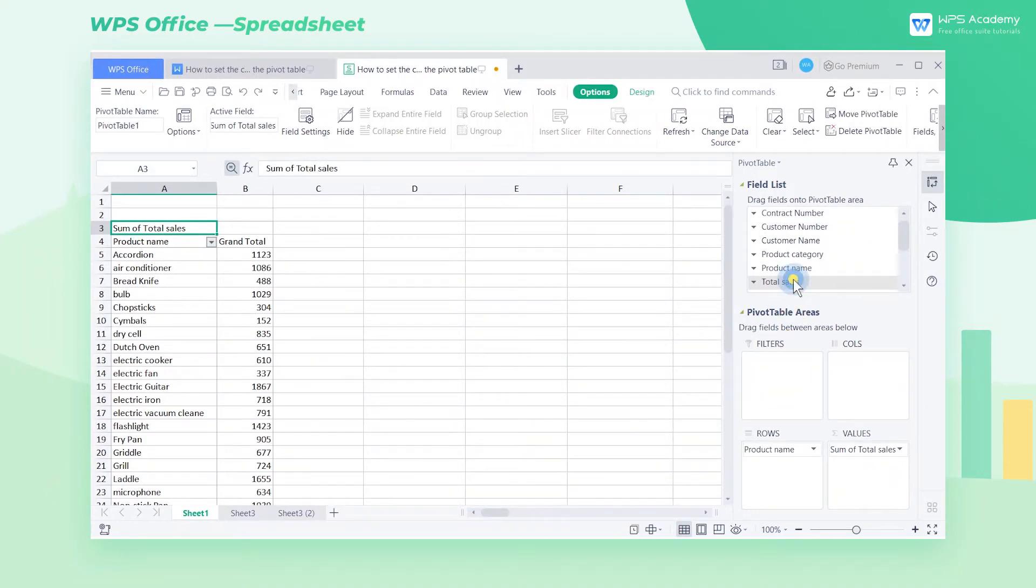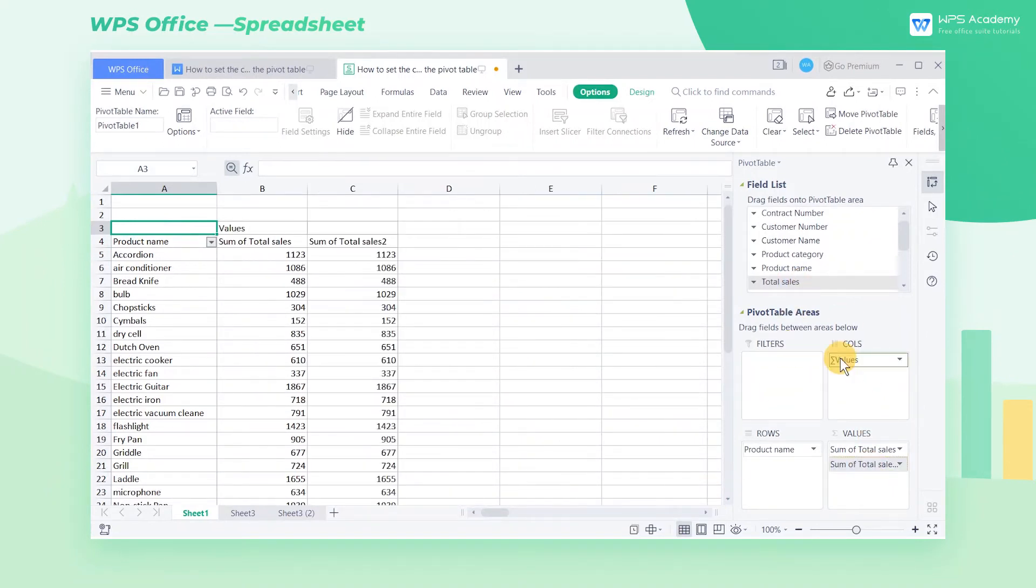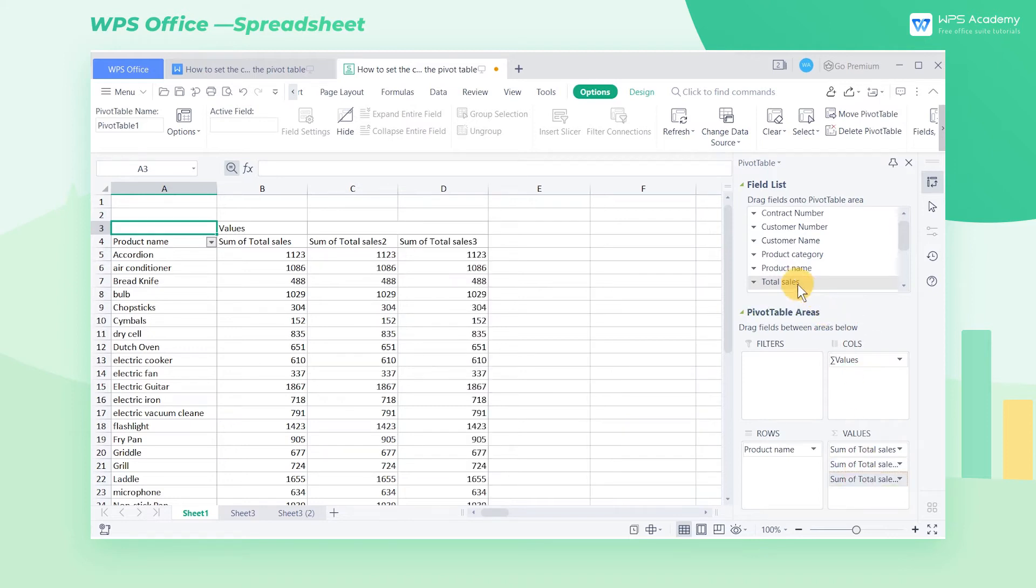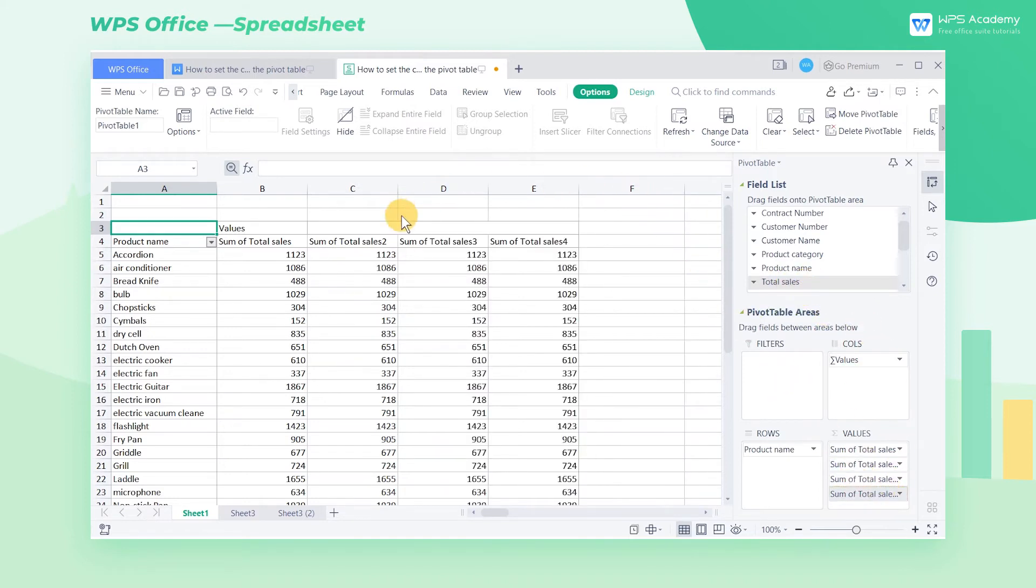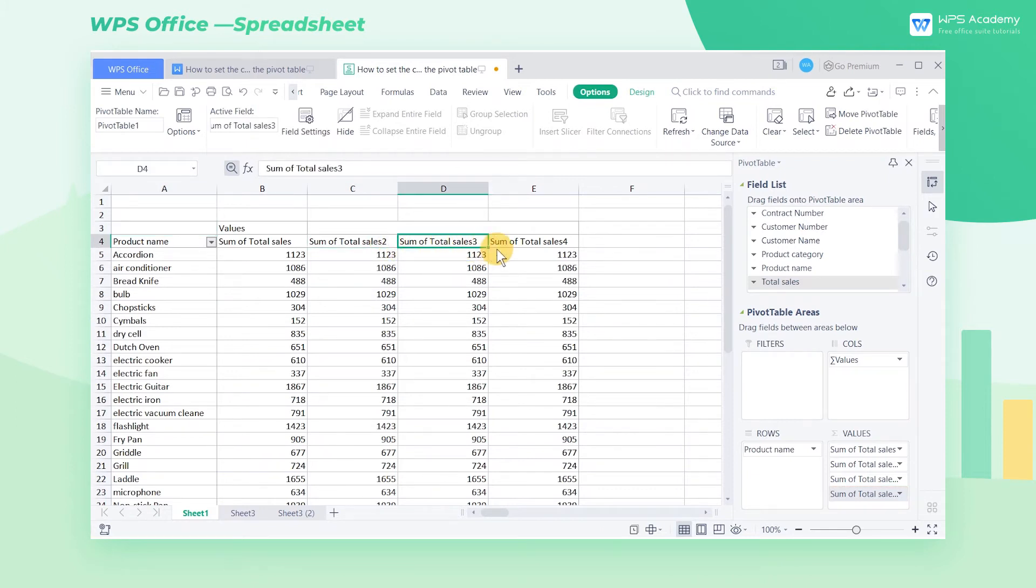First, we need to drag the total sales field to the values list box three times in a row. Then the sum of total sales 2, sum of total sales 3, and sum of total sales 4 will show up in the pivot table.